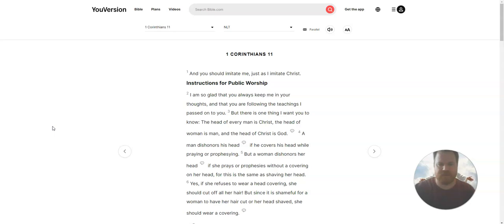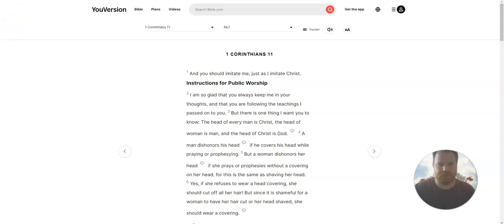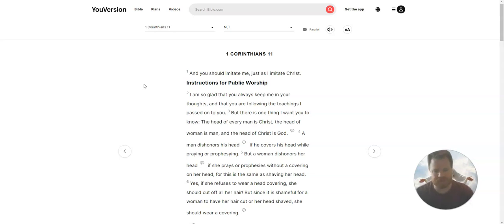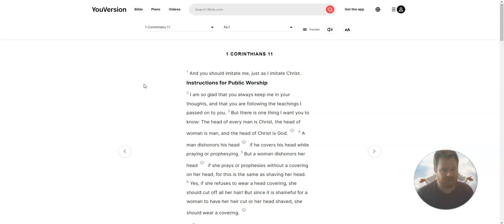I am so glad that you always keep me in your thoughts, and that you are following the teachings I pass on to you. But there is one thing I want you to know. The head of every man is Christ, the head of woman is man, and the head of Christ is God.